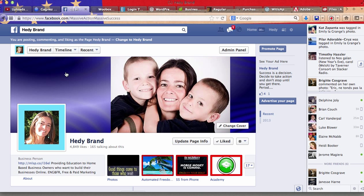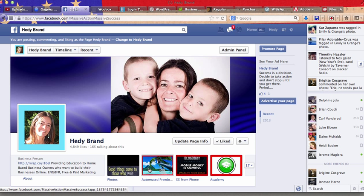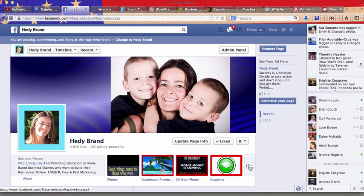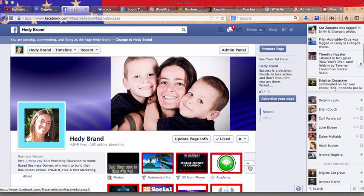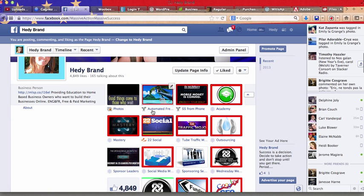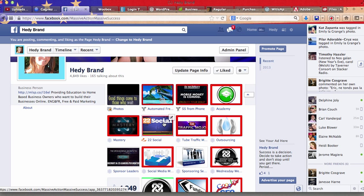So this is my business fan page and this is what it looks like. I created some of them with MLSP, some with 22 Social which is a paid service, and some with Woobox, and this is what I'm going to show you today.